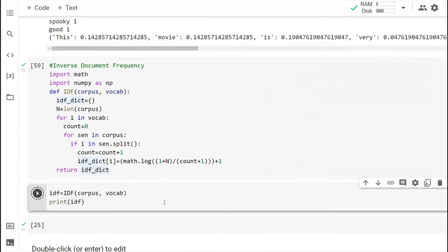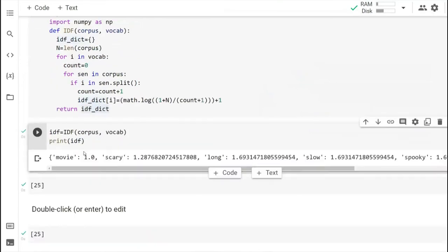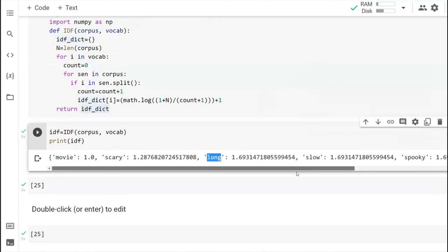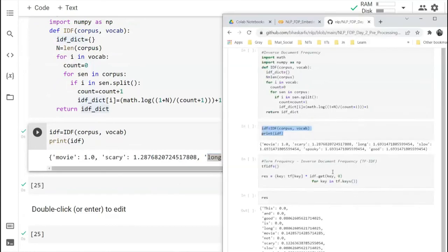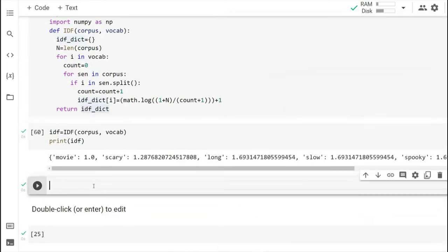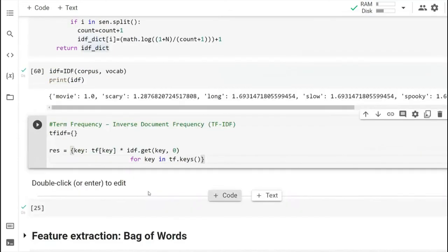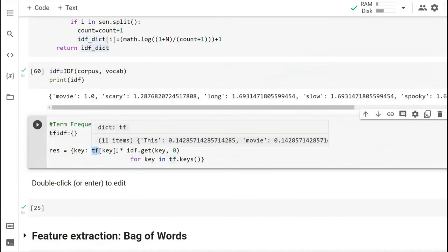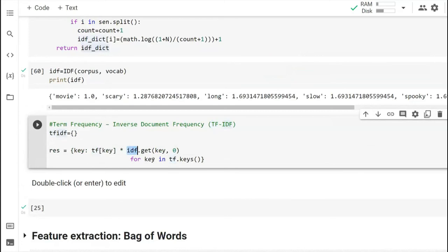We call the IDF function with corpus and vocab. You can see the inverse document frequency values for each term in the vocabulary are printed. Next is TF-IDF — the most popularly used representation. It is simply the multiplication between TF and IDF, and the result is called TF-IDF.